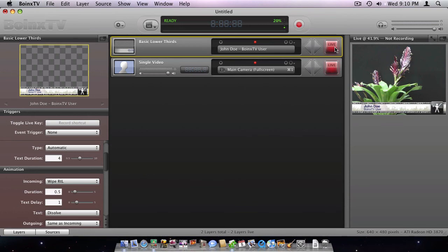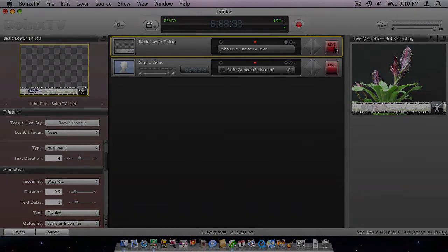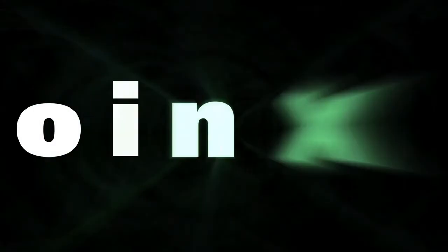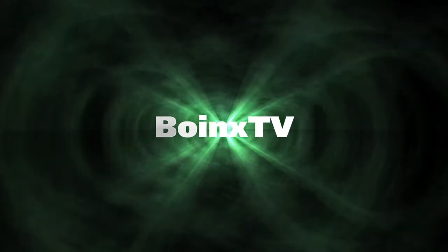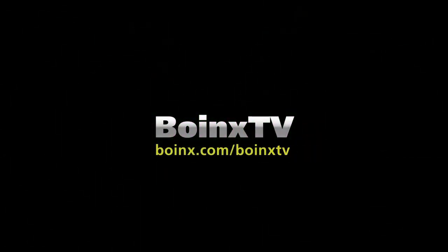Now you know how to customize your lower thirds. I'll see you in the next video.